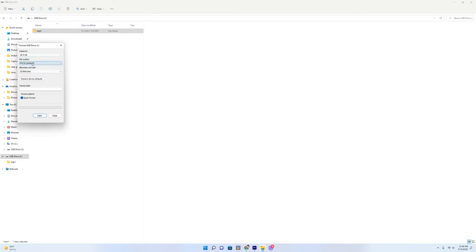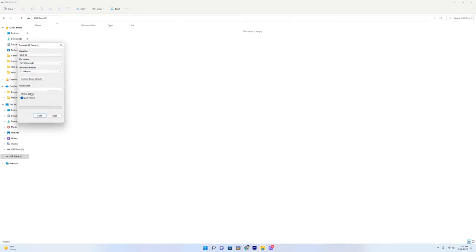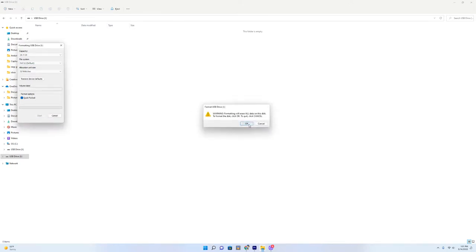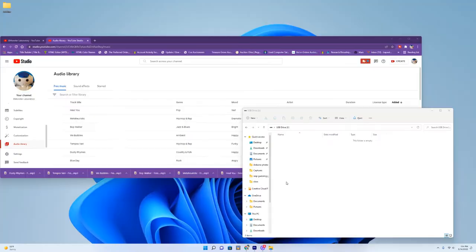Default is FAT32, FAT16 is fine as well. We'll go ahead and click format, hit start, warning, and then format is complete. So now we're good to go.